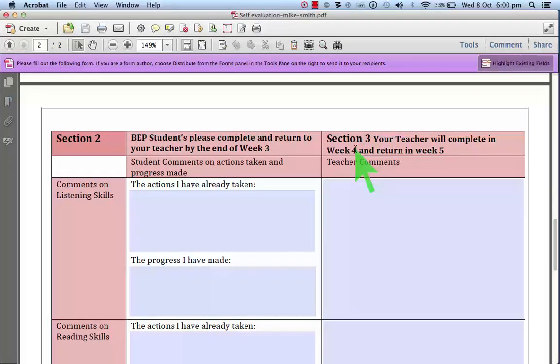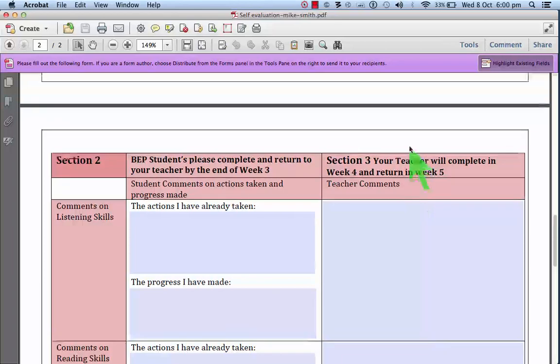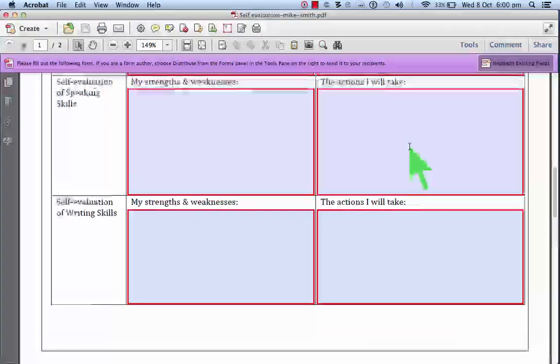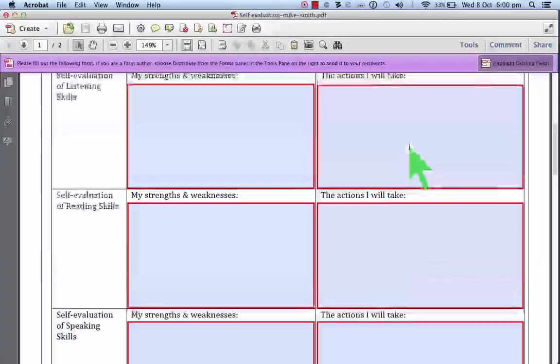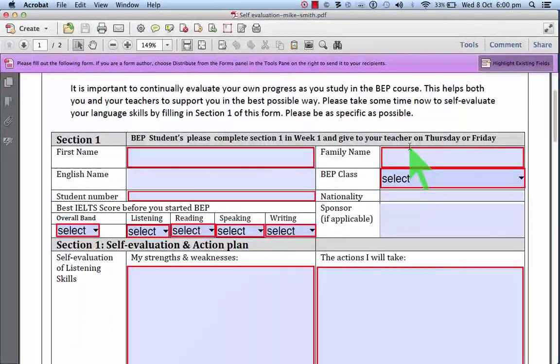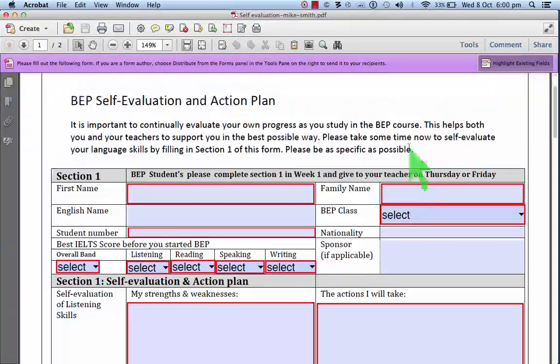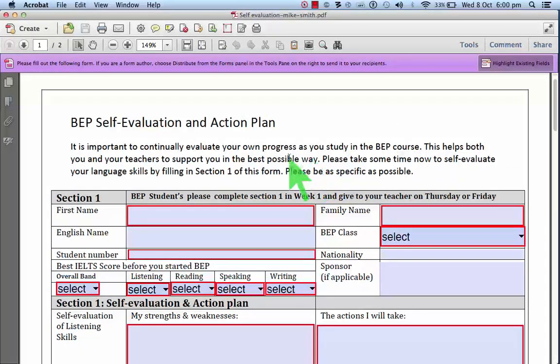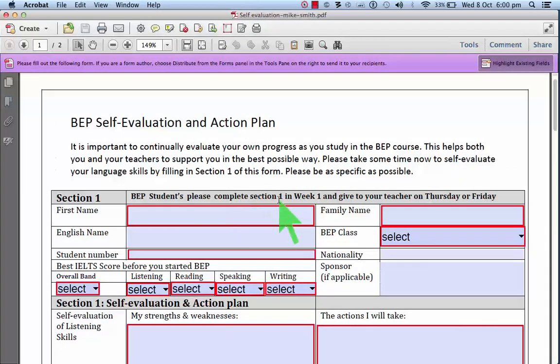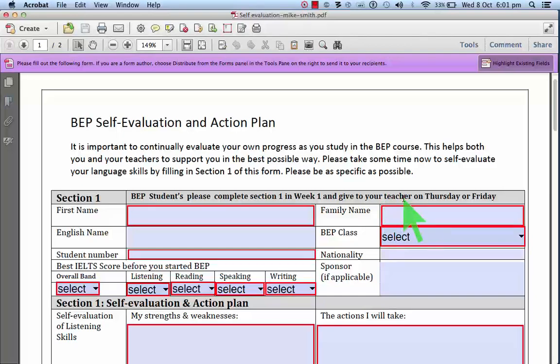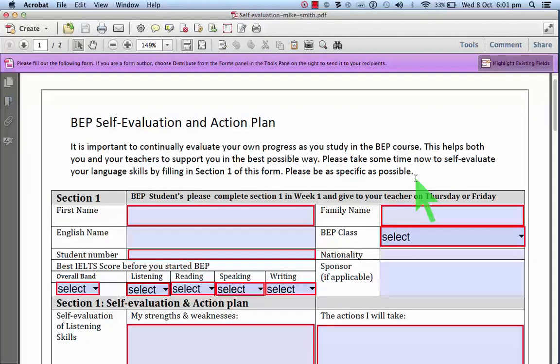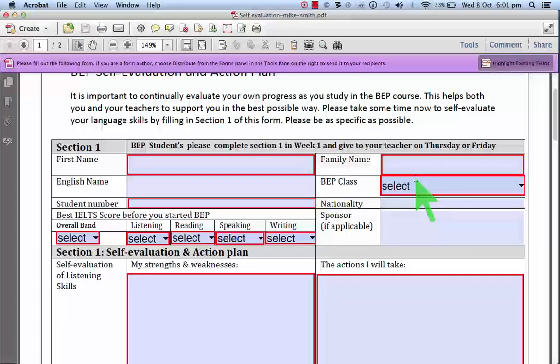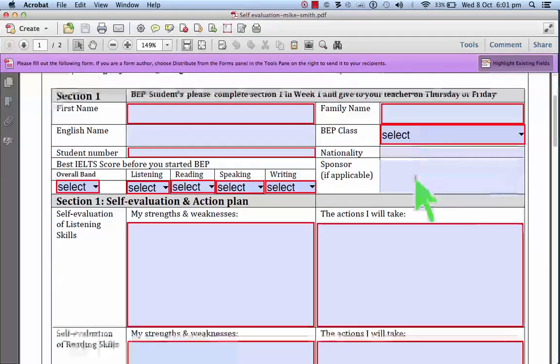your teacher will complete in week four and return in week five. What you need to do early is section one. You need to complete that in week one. Give it to your teacher by Thursday or Friday. So you need to do this fairly quickly.